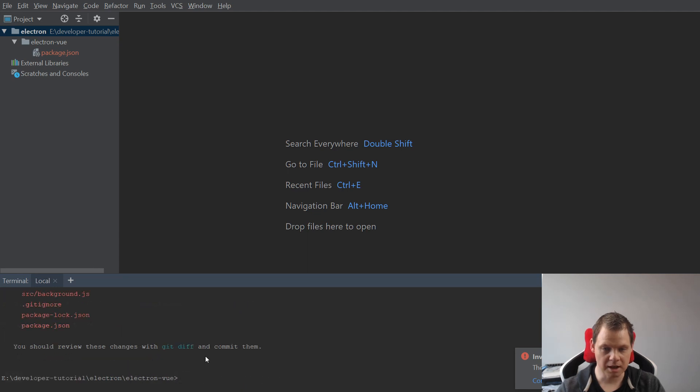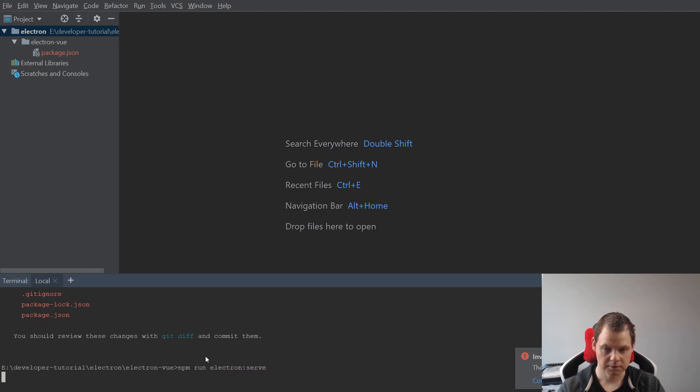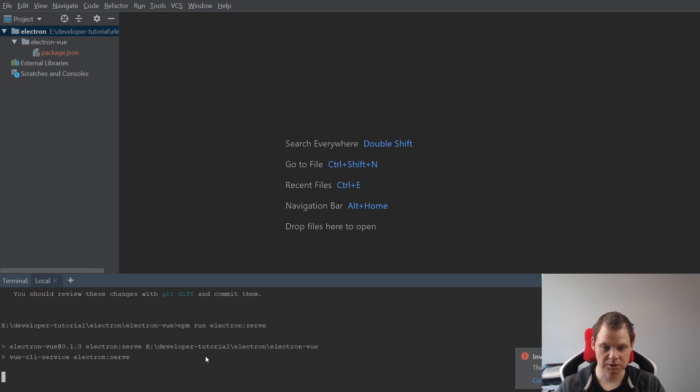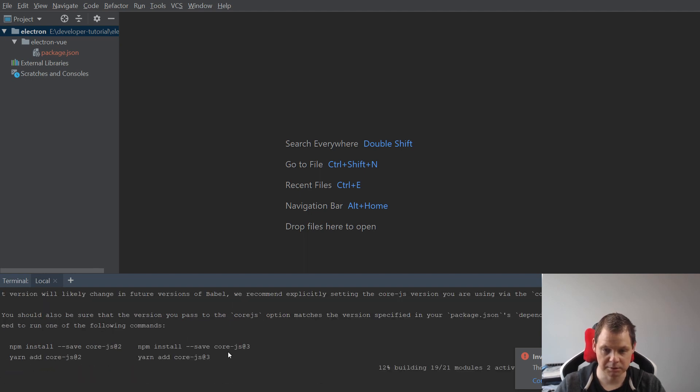And now when it's done we can just say npm run Electron and then we should start our application up in the window.